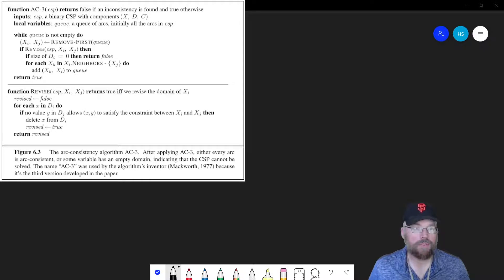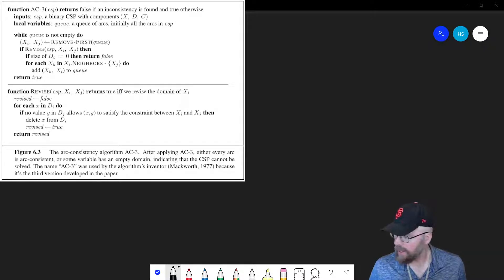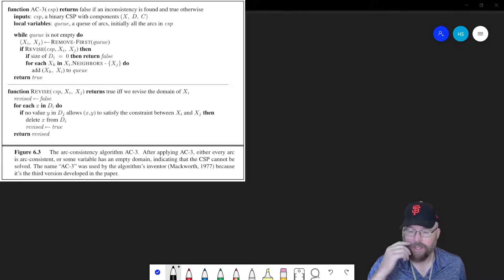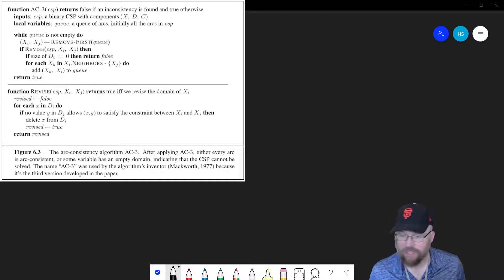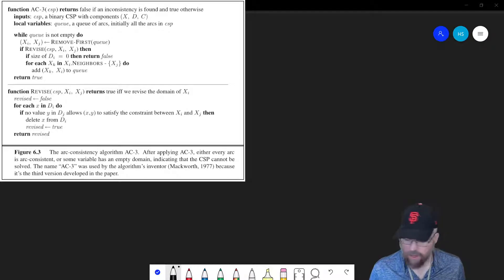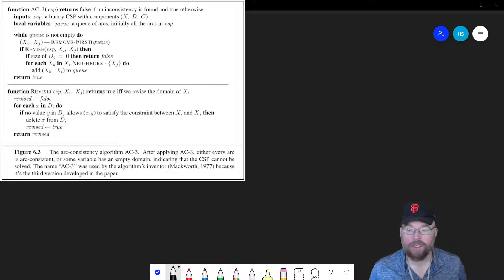Hi guys, welcome back. This is Professor Hank. In this video, I'm going to go over the AC3 algorithm with you. This is a popular algorithm in artificial intelligence, and it's for figuring out whether or not a particular graph is arc consistent.